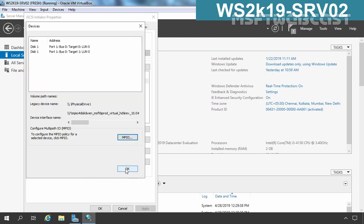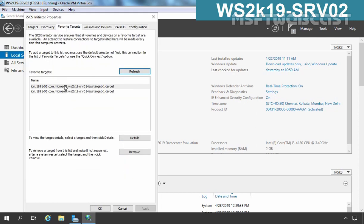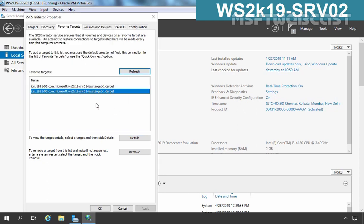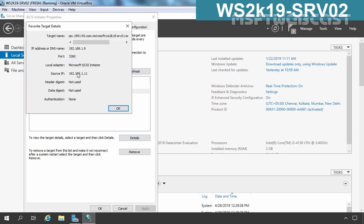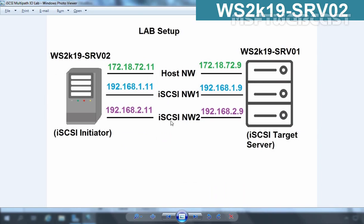Clicking OK and then checking Favorite Targets, both targets are listed there. Selecting each one and clicking Details confirms the connections: source IP 192.168.2.11 to target 192.168.2.9, and the second entry showing the second IP address as well. That means we are using both networks to connect to the iSCSI target.